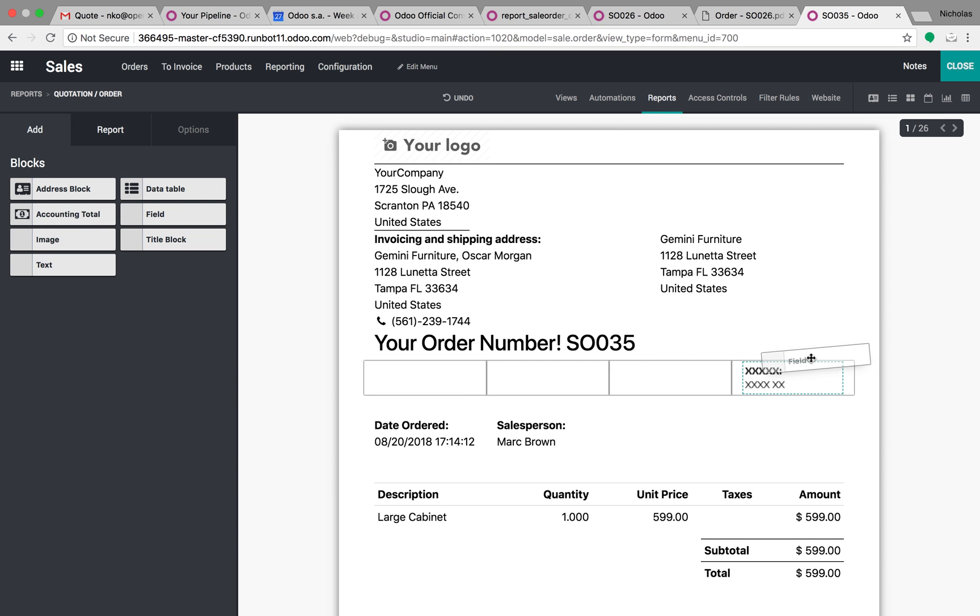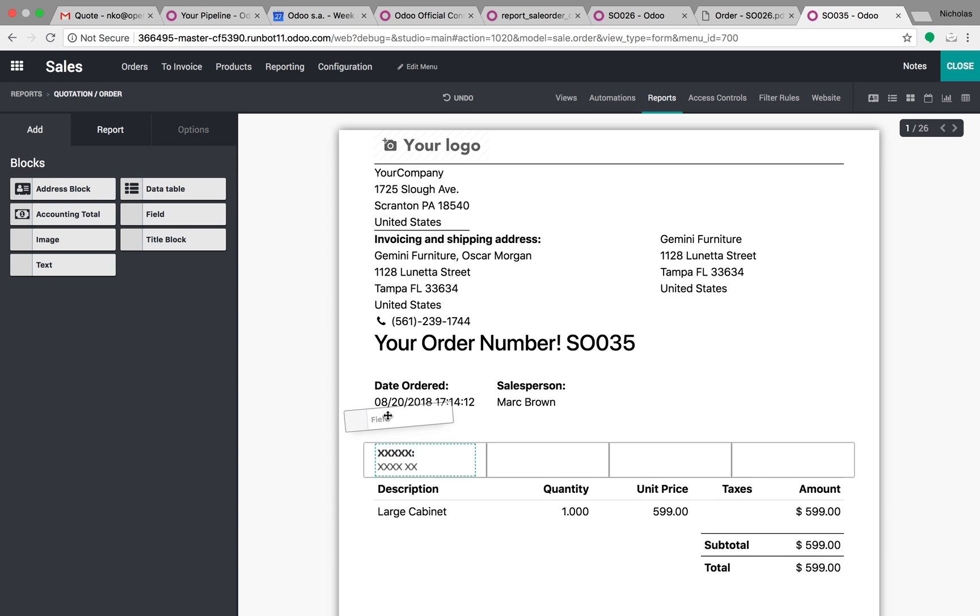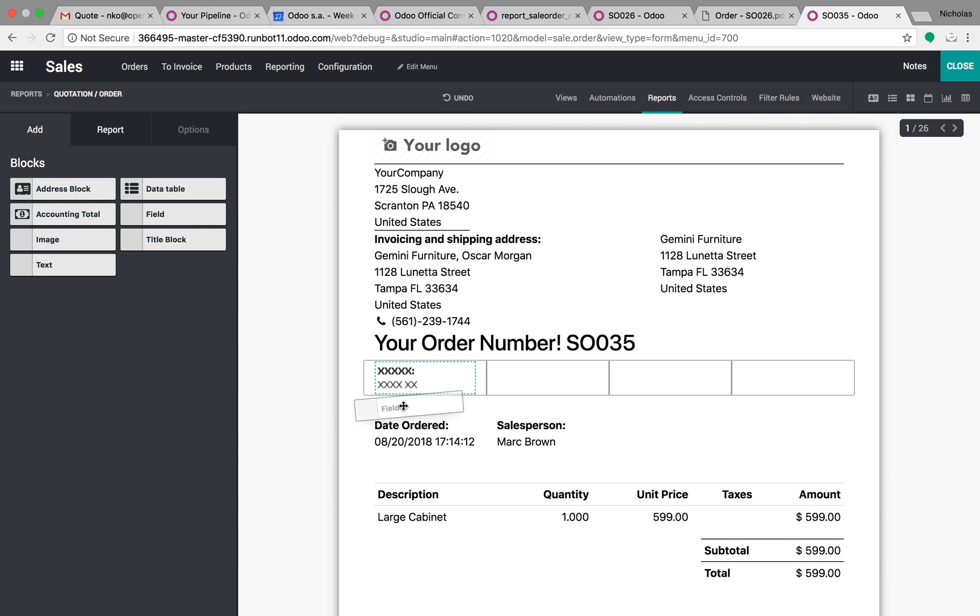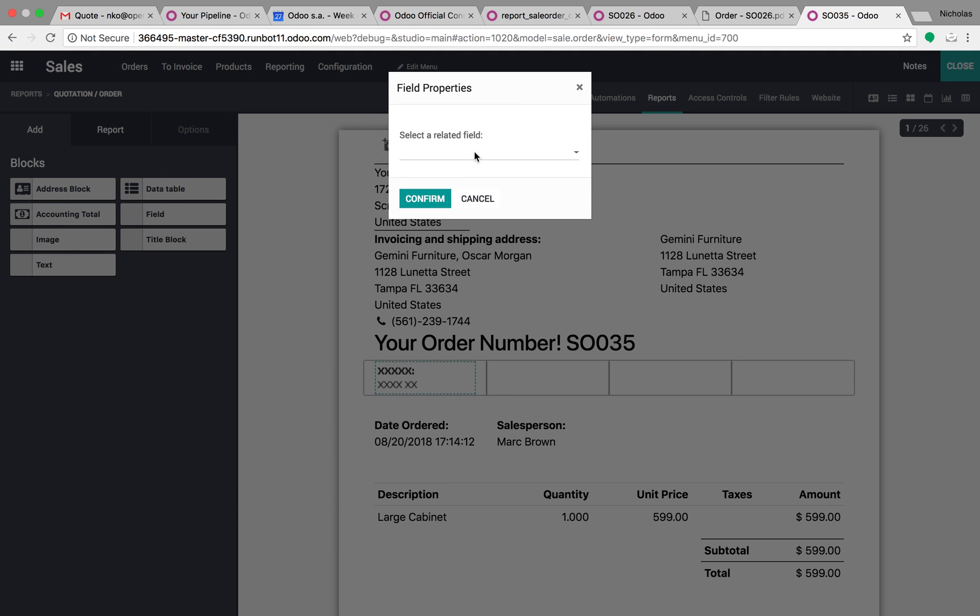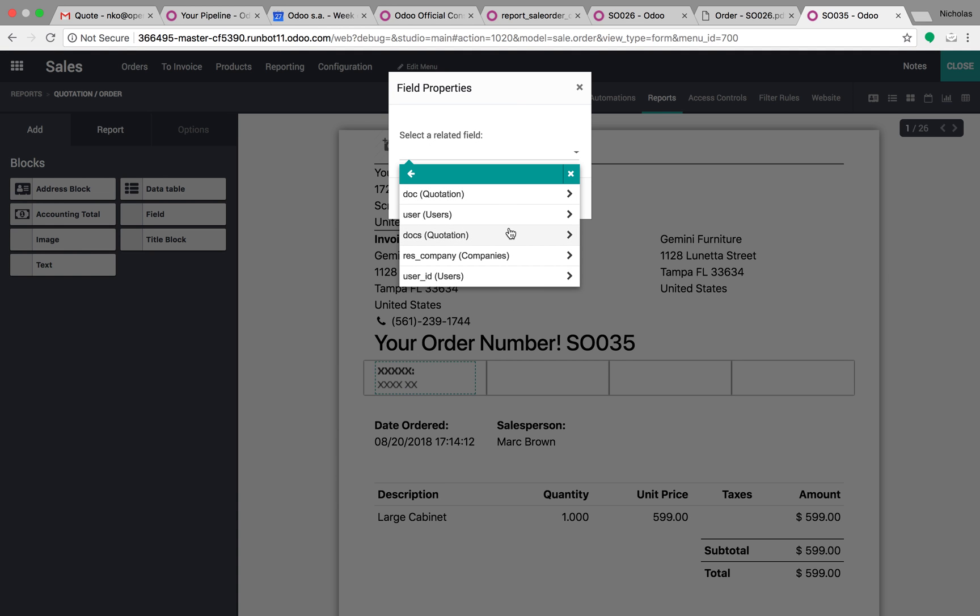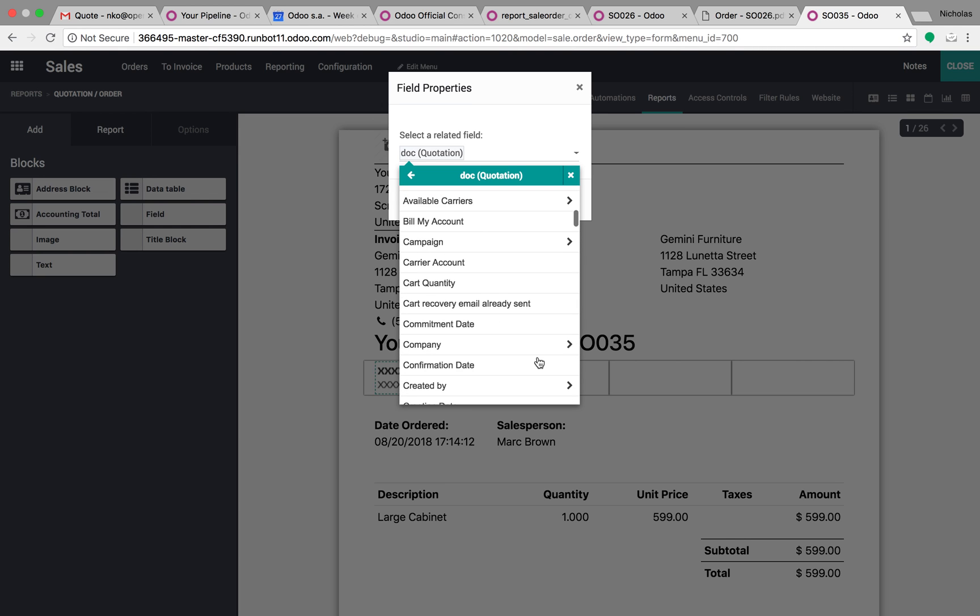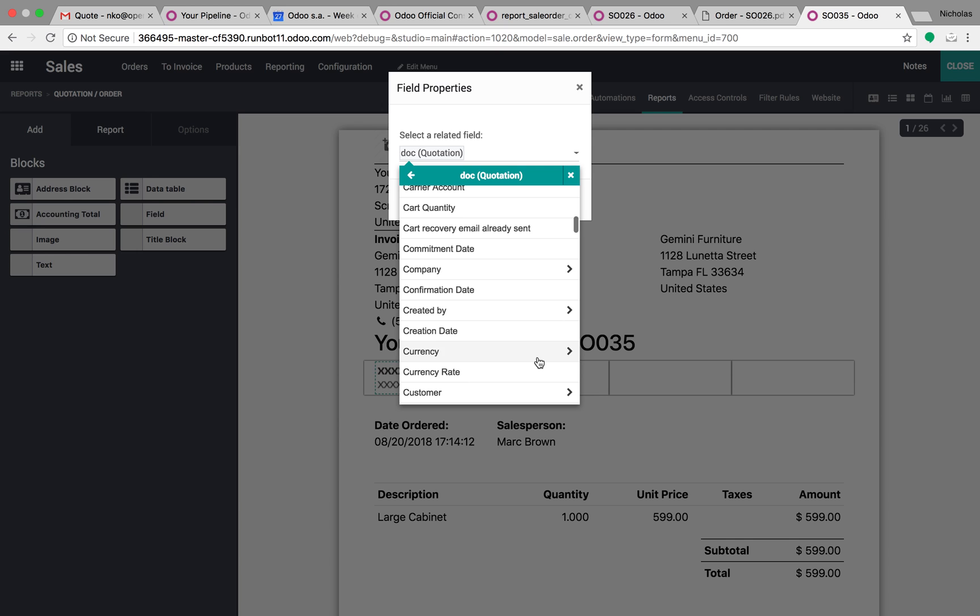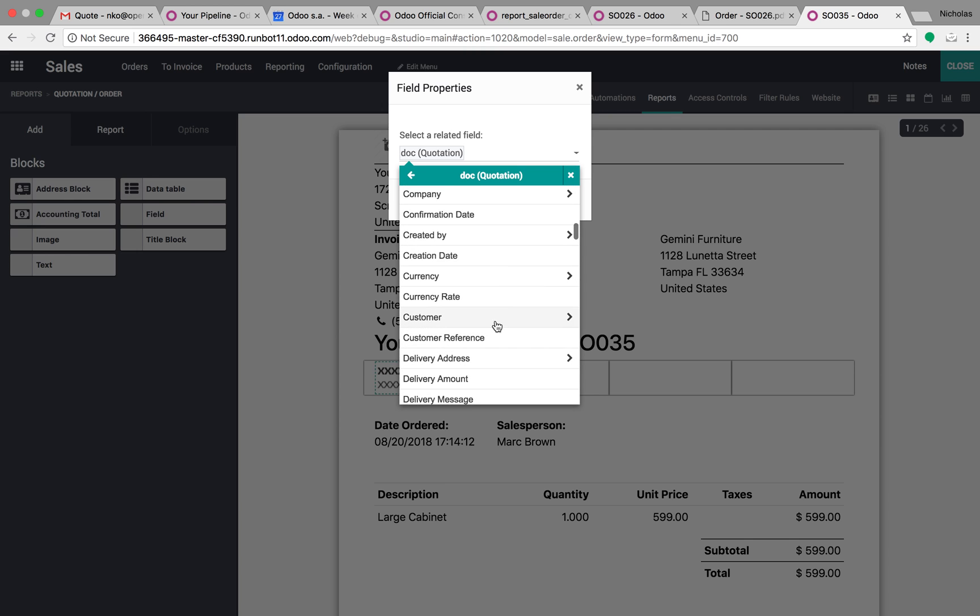For instance, maybe we want to embed a field under here. Choose the field from the sale order, so I can go to the actual quotation, and from the quotation, maybe I want to pull the currency.